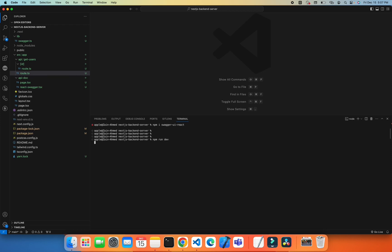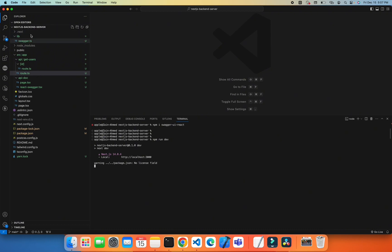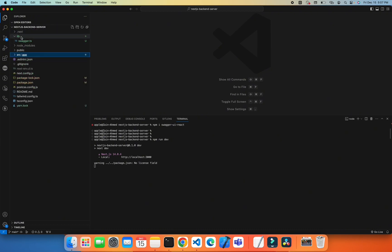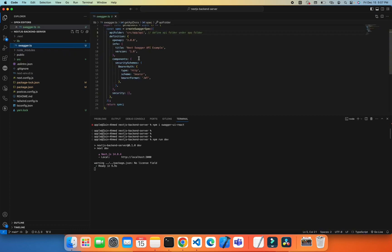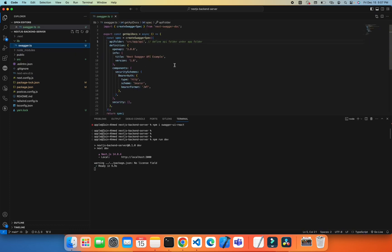The configuration is to create a lib folder on the root level, not in src but on the root level. Then in this lib folder, create a swagger.ts file, or you can create a swagger.js if you don't have TypeScript in your project.